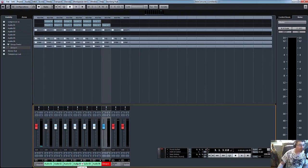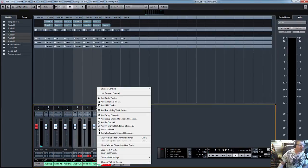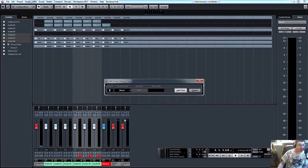So we'll do the same on this one. Click on number four, and to number six, holding down shift, add group channel, and there you go.